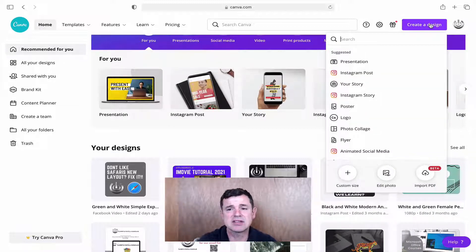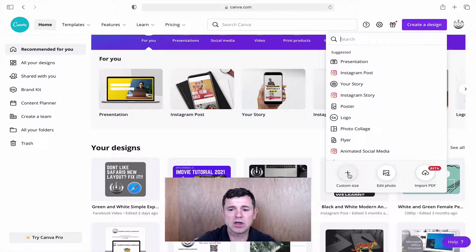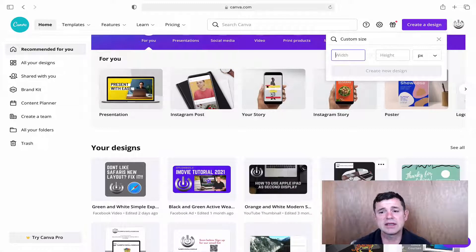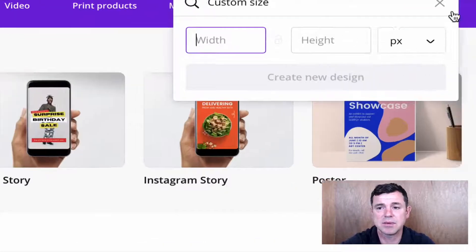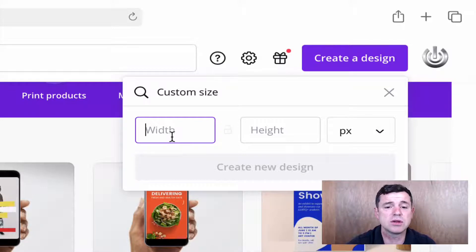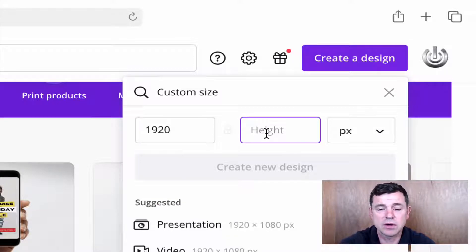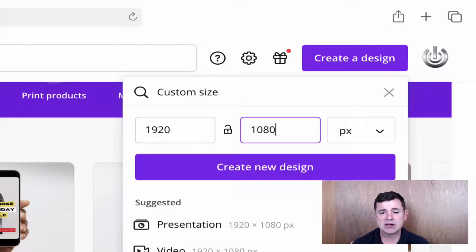We go up to the top and click 'Create Design'. It gives us options like presentations, Instagram post, Instagram story and so on. We're going to go to 'Custom Size' at the bottom. Click on it and it gives us width and height fields in pixels. We want 1920 by 1080, so we put in 1920 for the width.